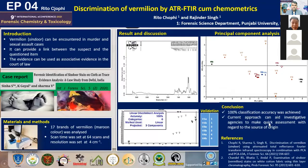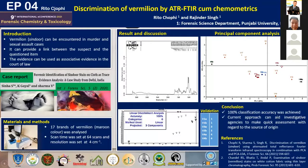Good evening respected delegates, my teachers, and my dear student friends. I am Rito Chopi from Punjabi University Patiala, and today I will be presenting on the topic: discrimination of vermilion.